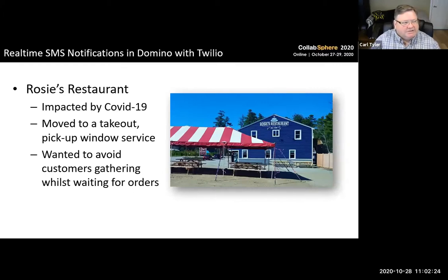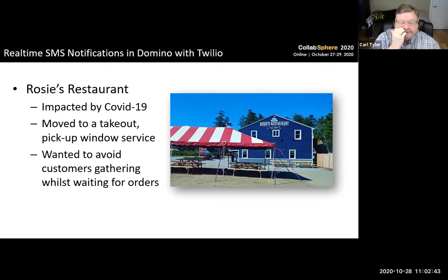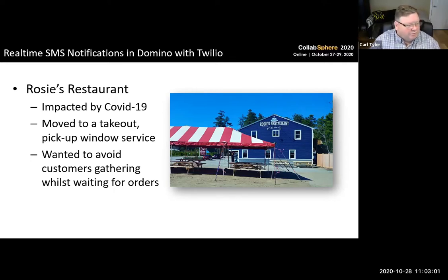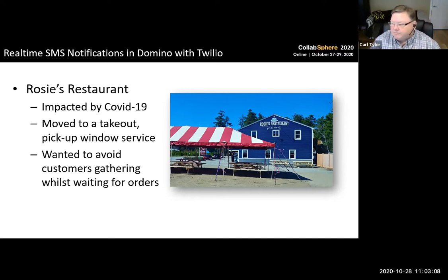The first example was actually done this year. A friend owns a restaurant, Rosie's restaurant. Like many restaurants, they were impacted by COVID-19. They were forced to close for a month or so. When they were allowed to reopen, the only thing they could do was a takeout pickup window service. They only had a single window for people to pick up their food when it was ready, so they wanted to avoid people grouping together outside whilst waiting. I said we could do a notification system where we send a text message to people when their order's ready, using Twilio and Domino, and build it in a weekend. And that's pretty much what happened.